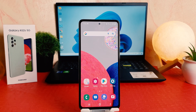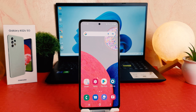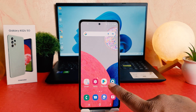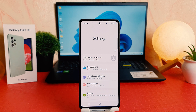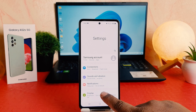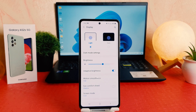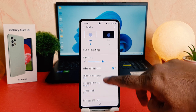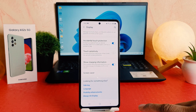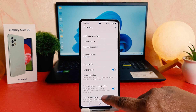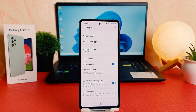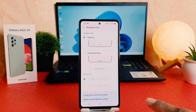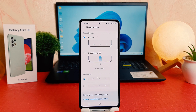For that, you need to click on your phone's Settings section. After clicking Settings, click on Display. After clicking Display, scroll all the way down and you're going to find something that says Navigation Bar. Click on Navigation Bar.